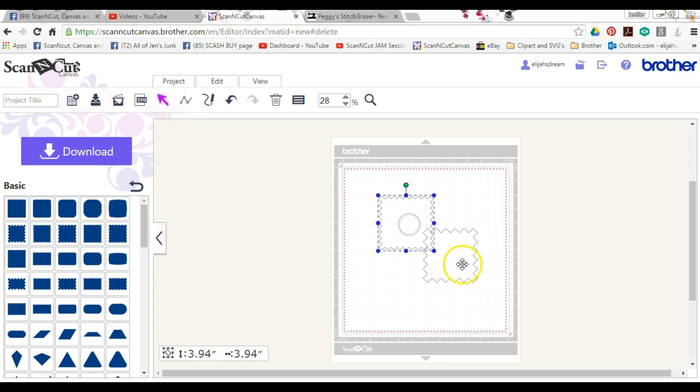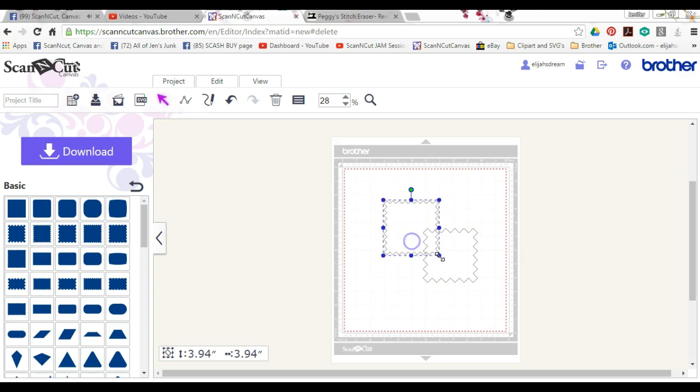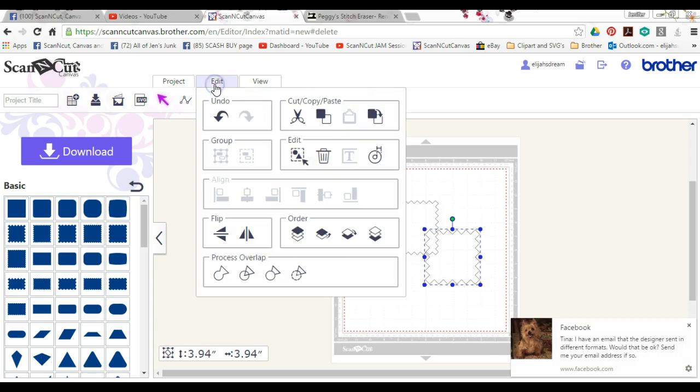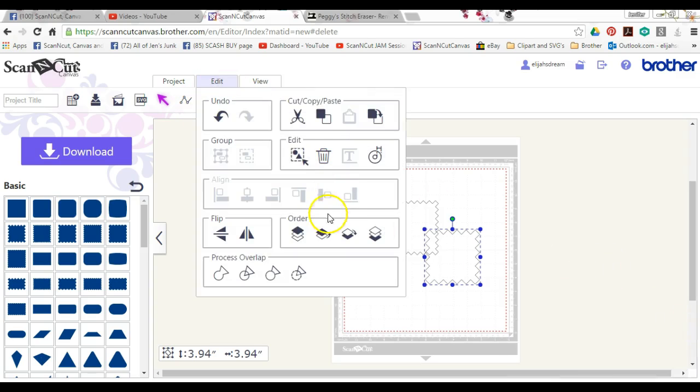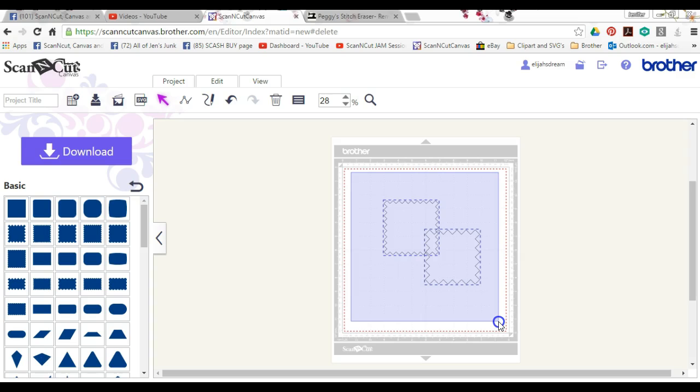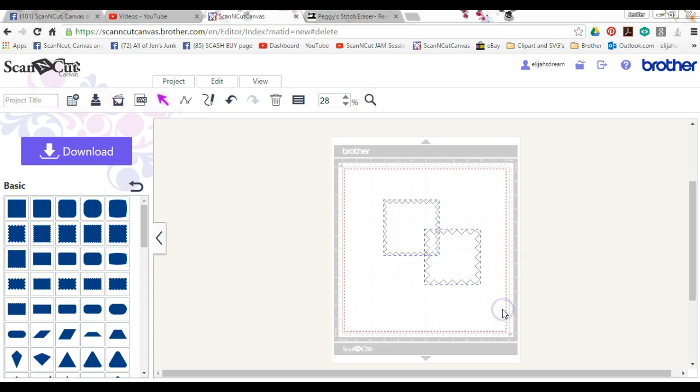Okay, I want to make both of these bigger, but every time I hit these, they're not staying together. How do I do that? You can either come up here to edit and hit that button, which is select all, or you can click and hold the left mouse button as you pull this arrow across the screen.